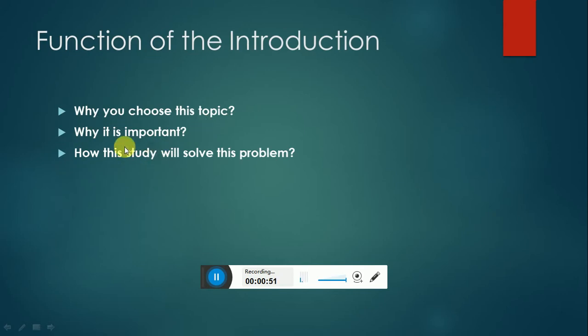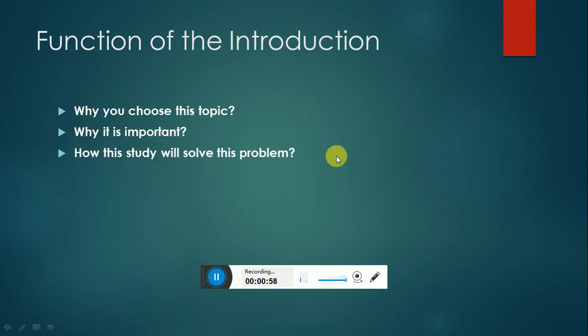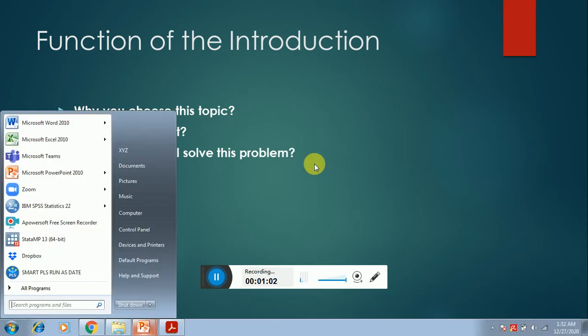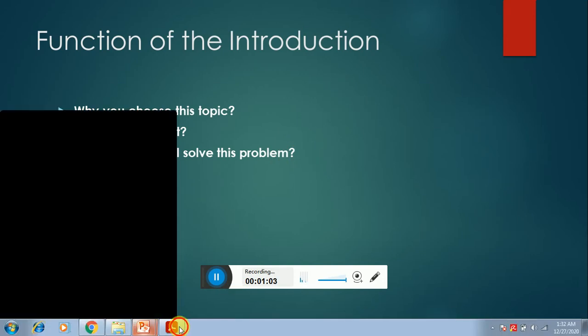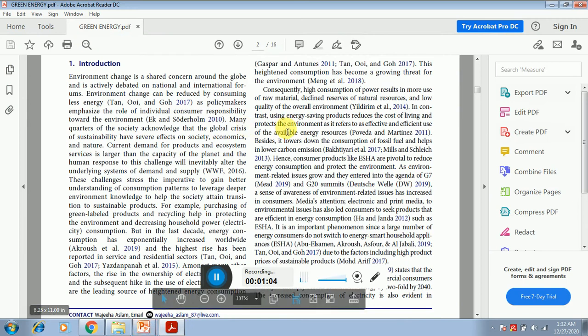After this, these are the functions of the introduction: Why you choose this topic? Why it is important? How this study will solve this problem? You have to answer all of these three questions in your introduction.